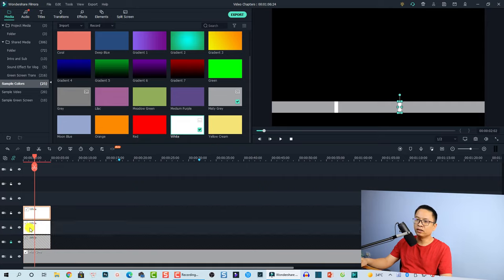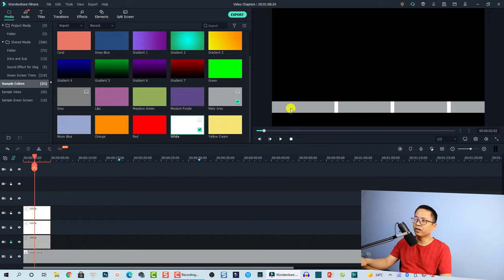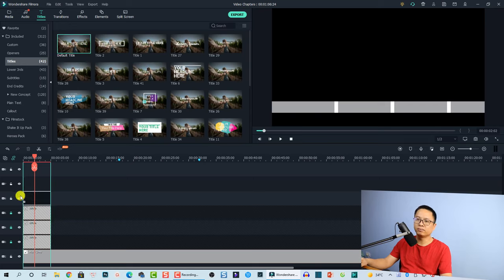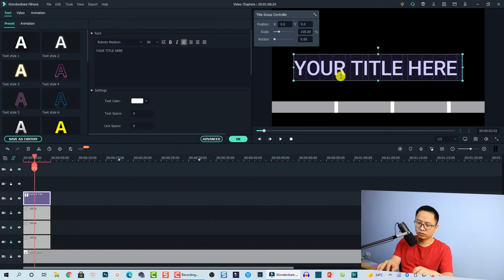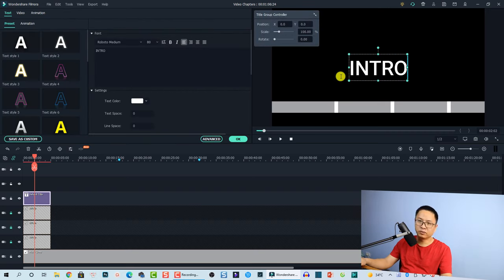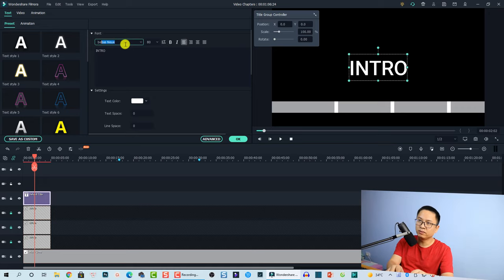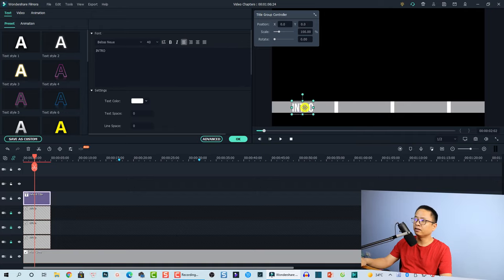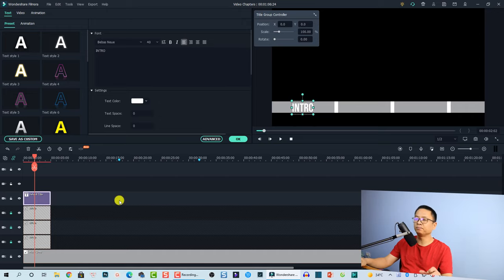Unlock the track and move the markers to their correct positions. Now the next thing is to add text labels at each marker position. Lock all the tracks and go to Titles, then select the default title and drag and drop it onto the timeline. Change the text to 'Intro' and change the font to your favorite. Set the size to about 40, which should be good enough.